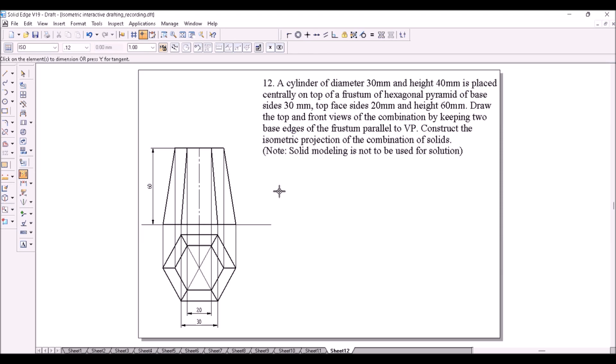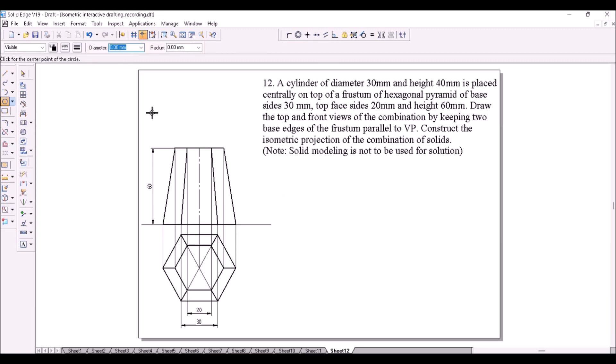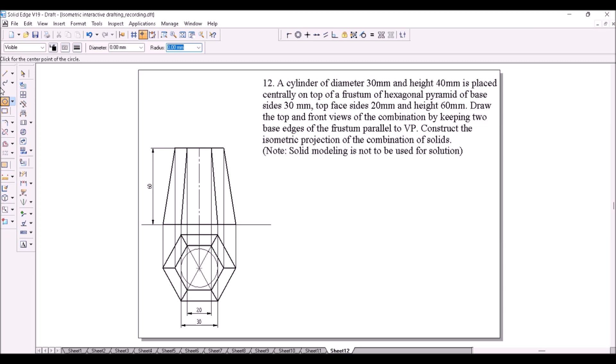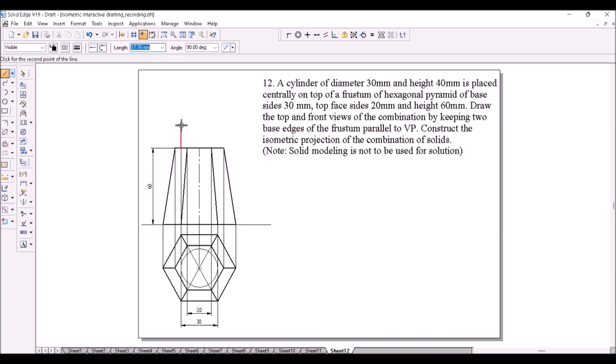Now we have to draw the cylinder on top of this. In the top view, cylinder looks like a circle. The circle is of diameter 30mm. So draw the circle of diameter 30mm at the center of the top view. Draw the projectors from the circle ends to construct the front view for the cylinder which will be a rectangle on top of the frustum.